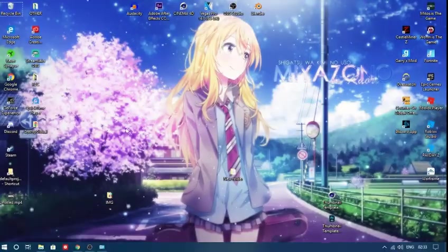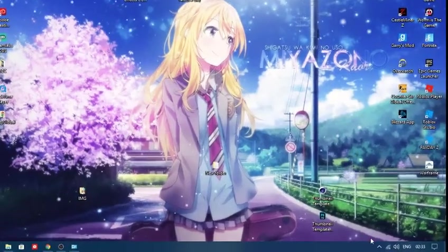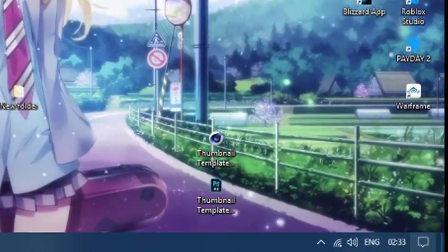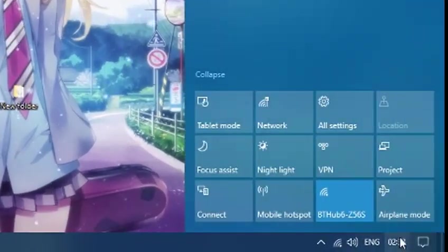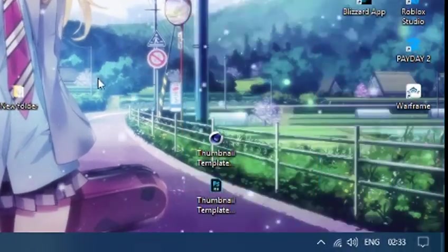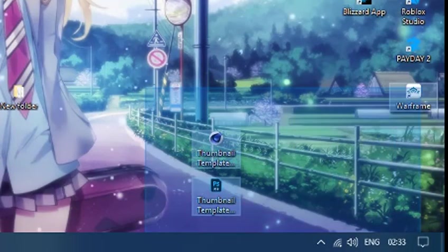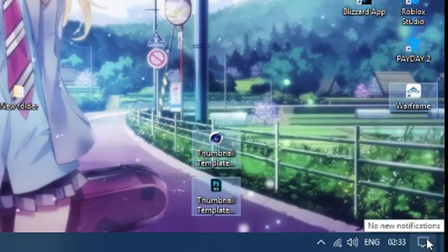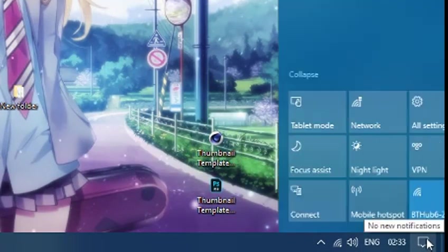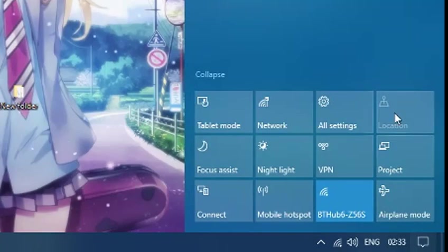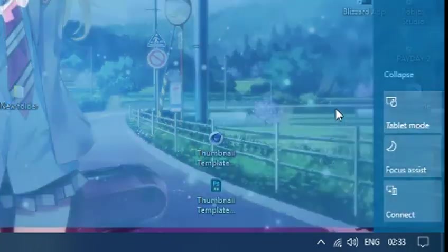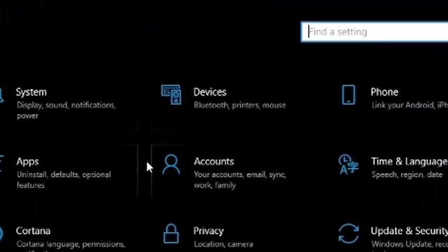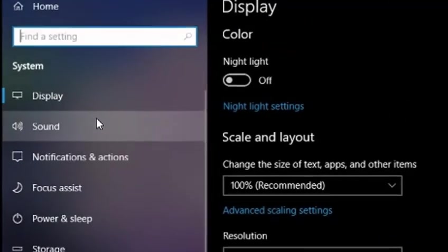Alright, let's get into it. The first thing you want to do if you want Windows 10 is go to the bottom right hand corner, go to notifications, go to all settings, go to system.